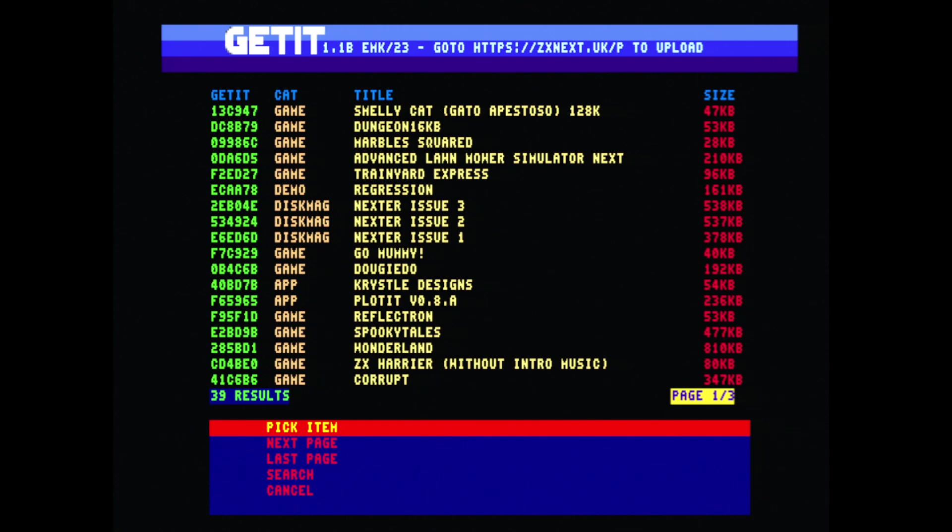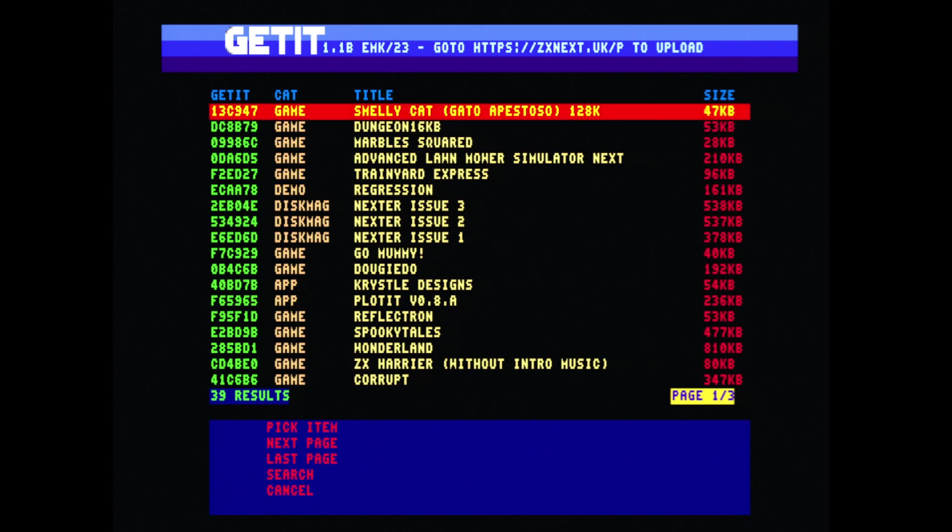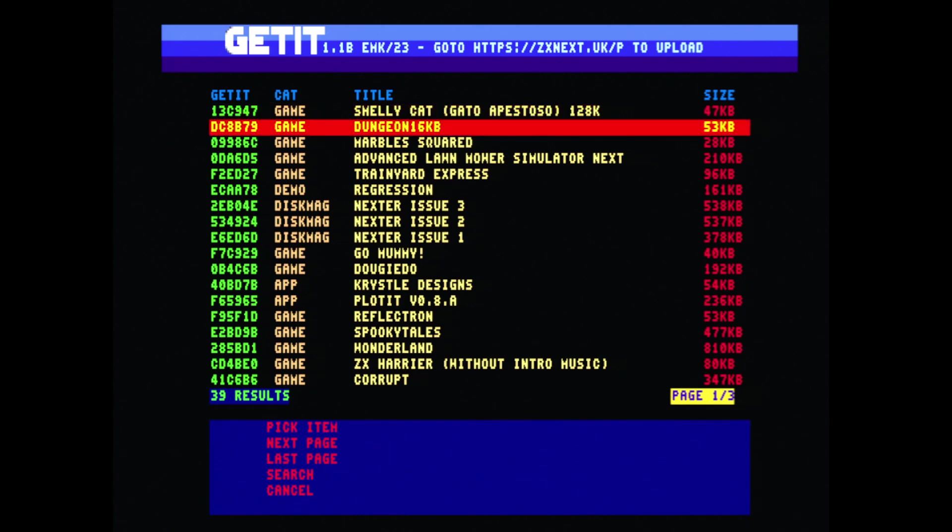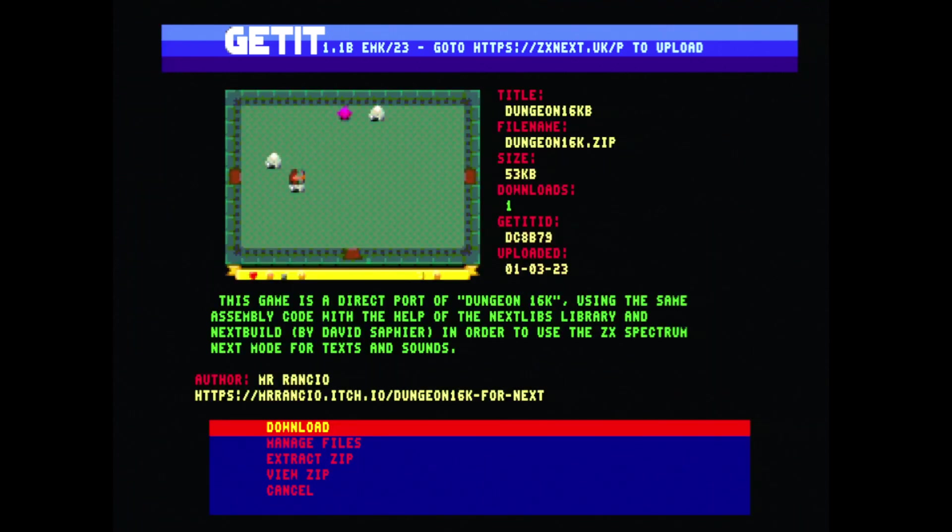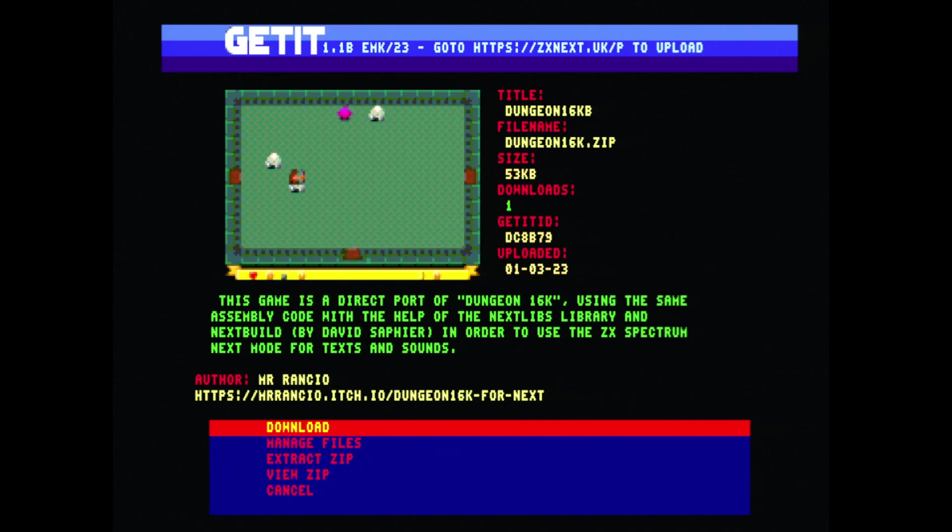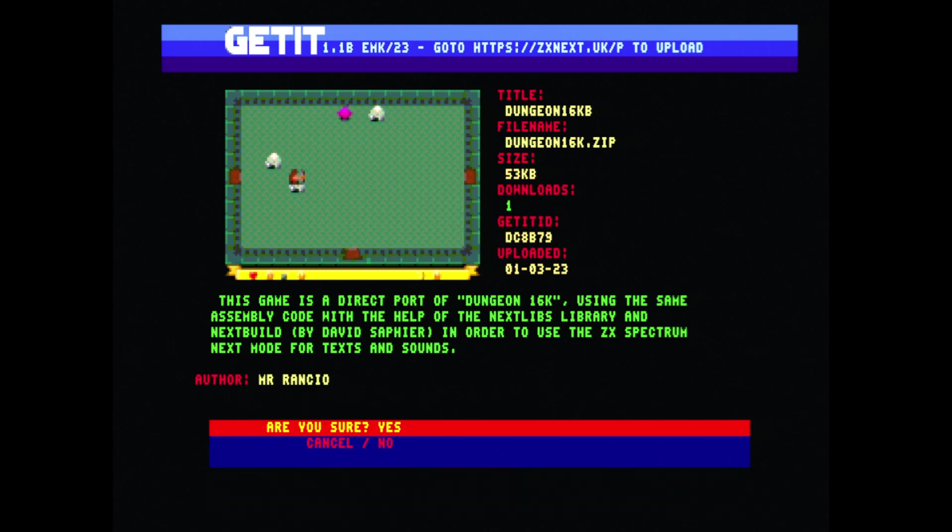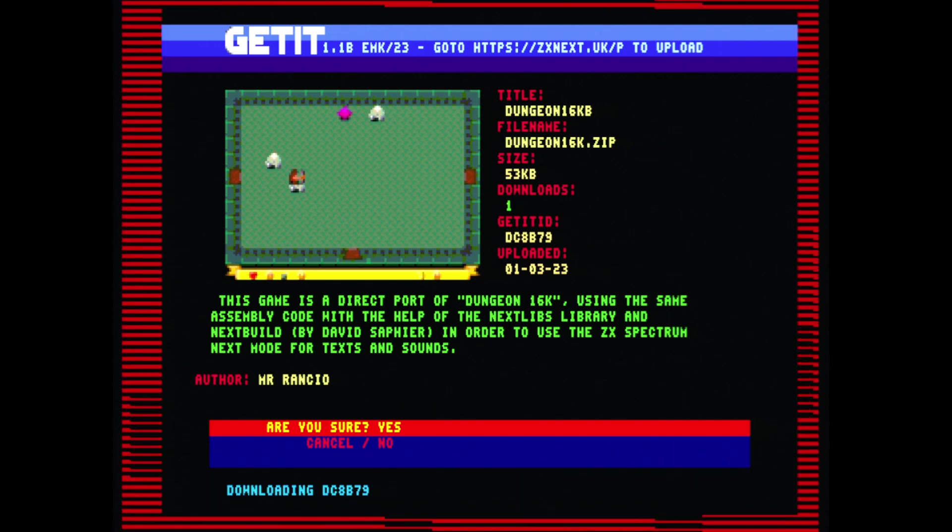What we can do is press return, pick an item, select a title and press return. We get some information: the title, file name, size, number of downloads, the Get It ID, small description, the author's name and the author's website. From here we can press return and download that file directly to the Next.